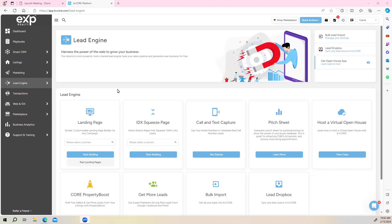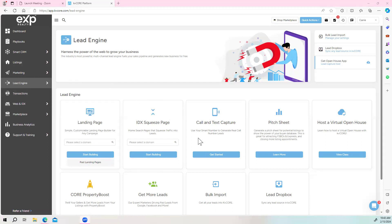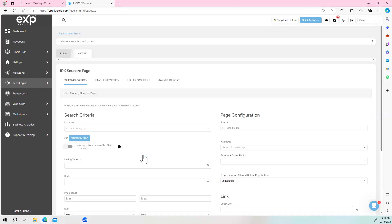Today I'm going to show you how to generate free leads starting today, utilizing KVCore squeeze page and landing page. When you first log into KVCore, come over to the left to Lead Engine, go to all Lead Engine tools, and you will land here. First, we're going to start with your squeeze page — click on your domain and start building.